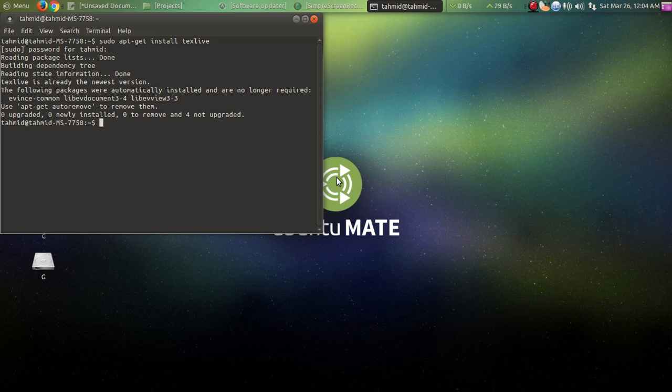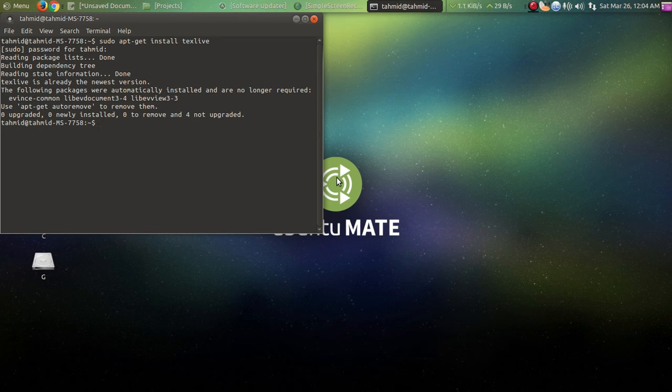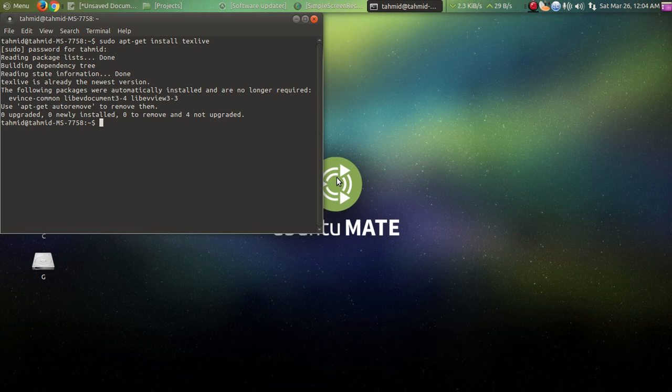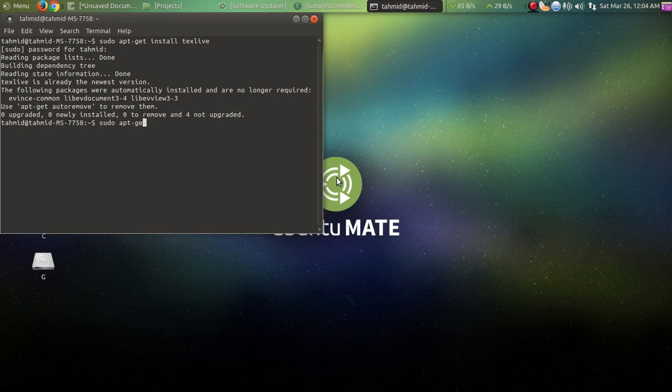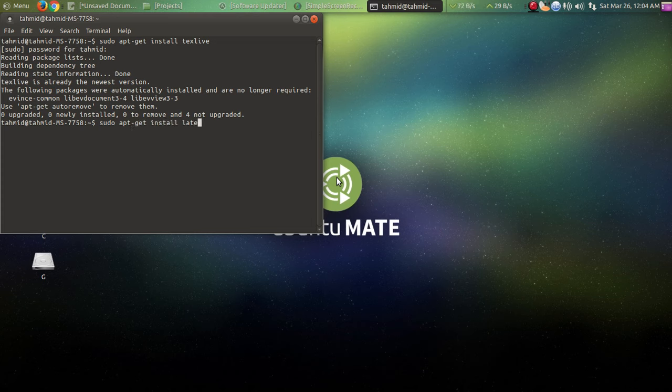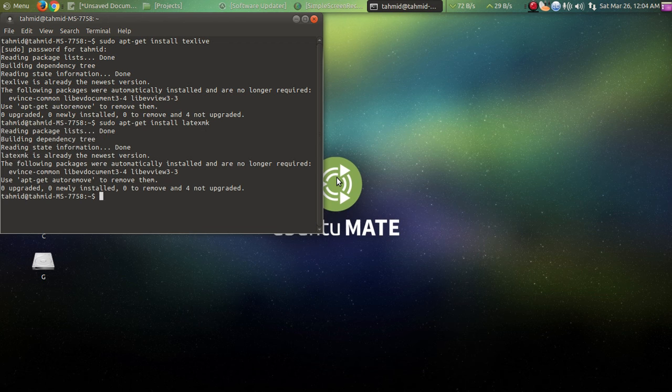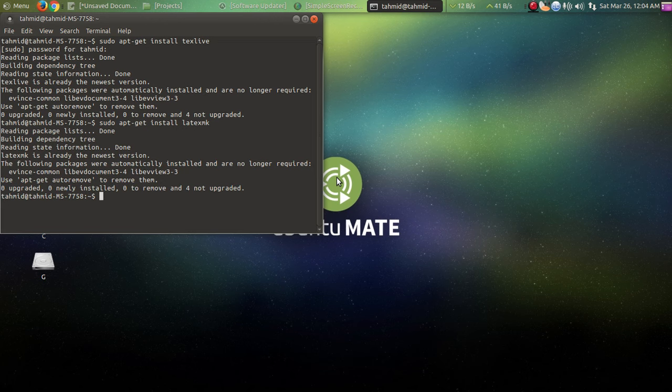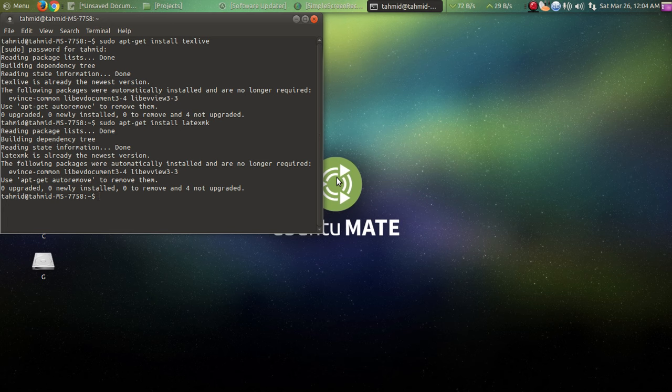It's already installed on my machine, but here's how you can do it. Next, you're going to install latexmk. This is how it's done: you type 'apt-get' and there you go, it's done. So the LaTeX compiler is installed.